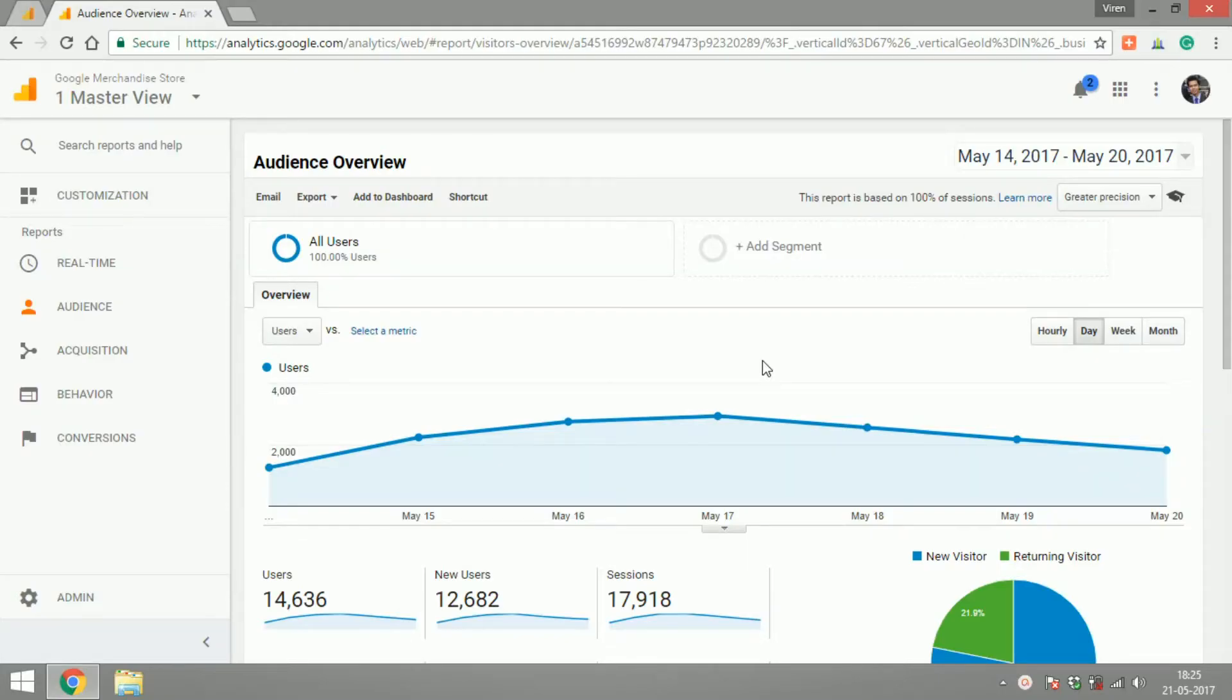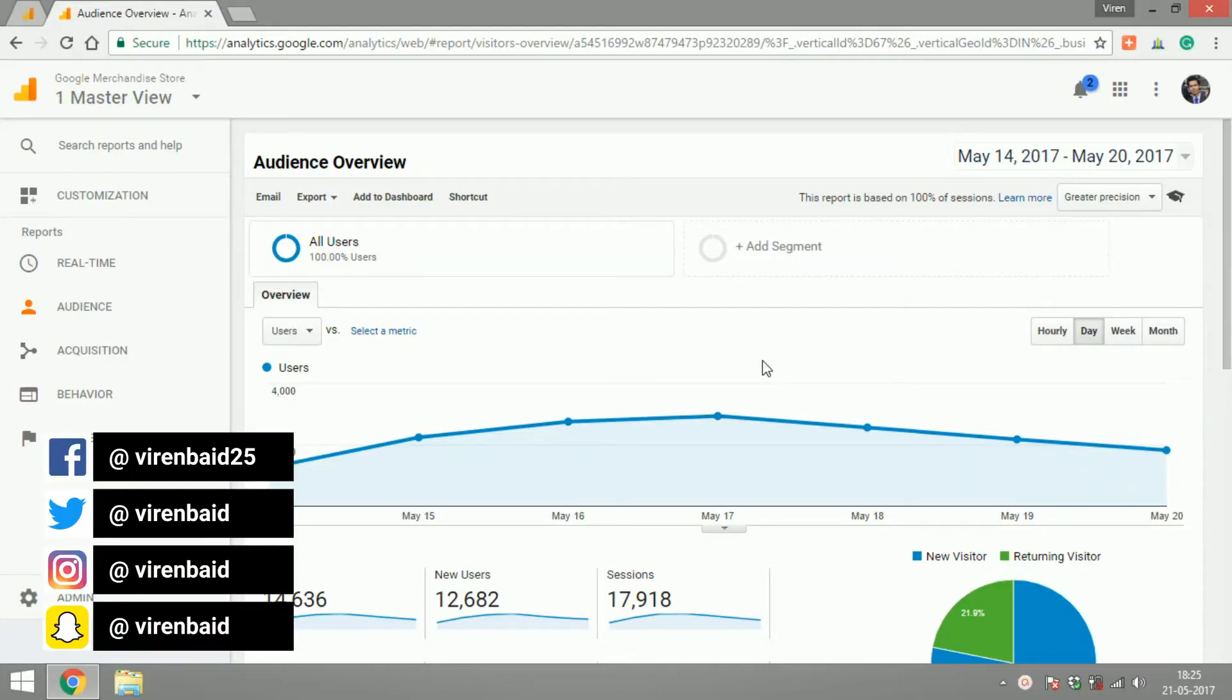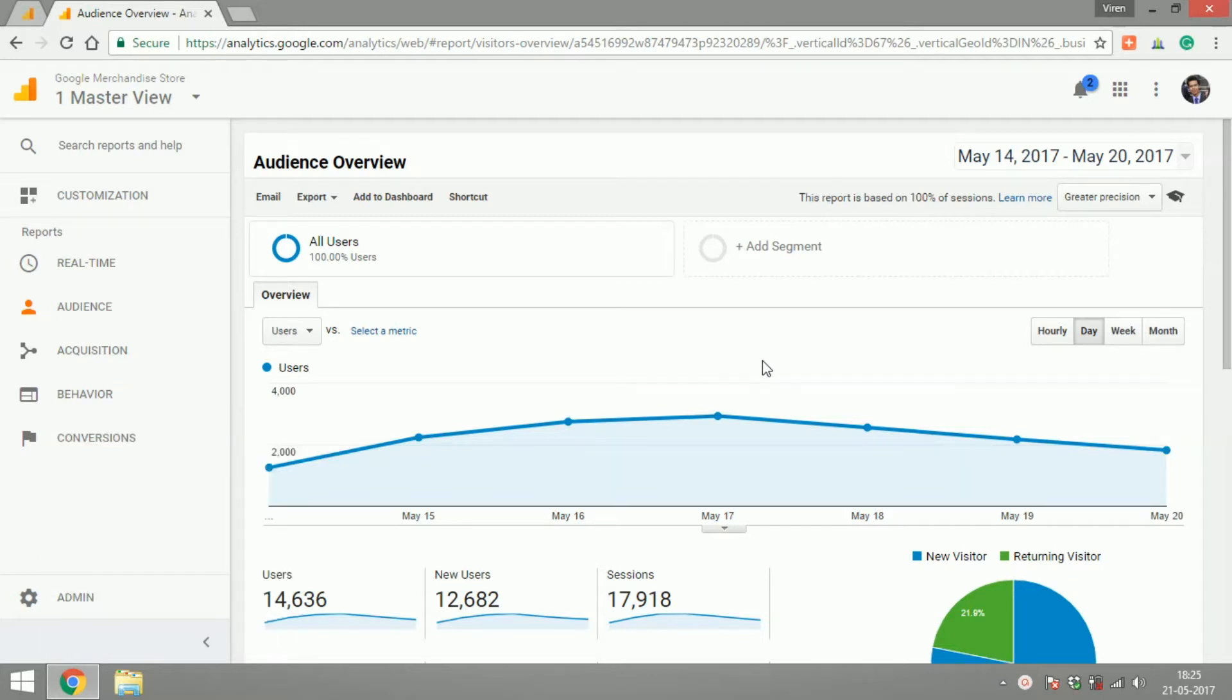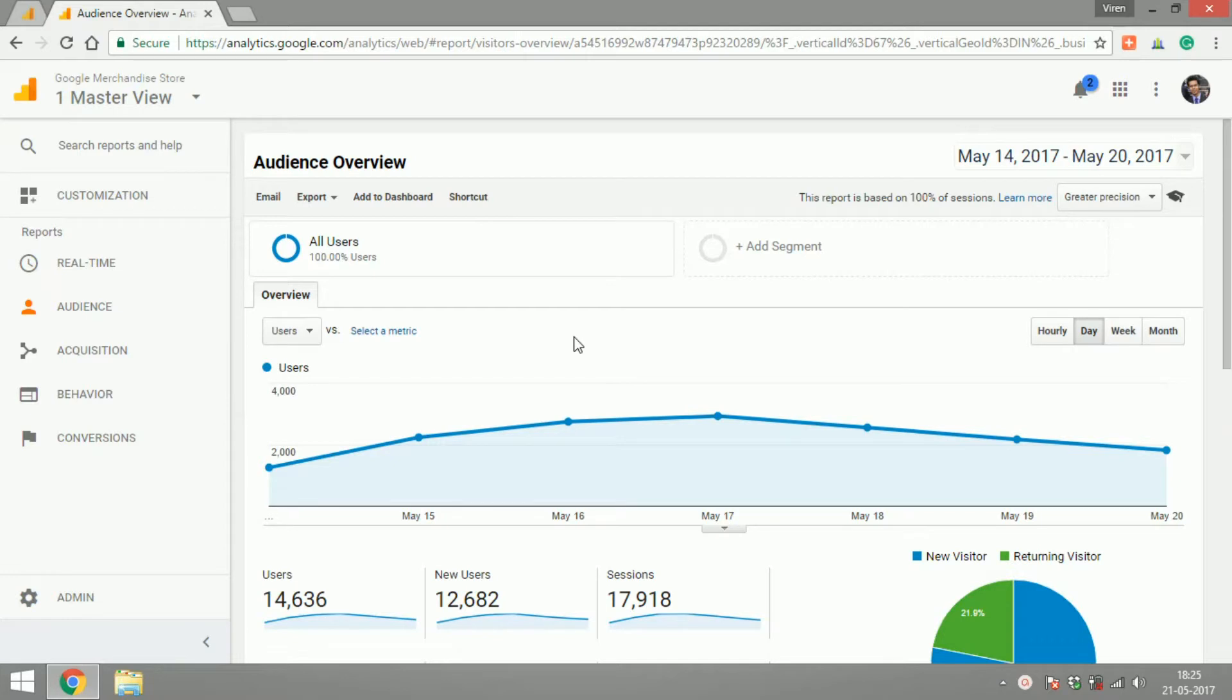Hey everyone, this is Viren and welcome back to another Google Analytics tutorial. In this tutorial, we're going to take a look at all the reports under audiences. These reports help you understand your audience in a much better way and make a lot of different marketing and product decisions based on this.